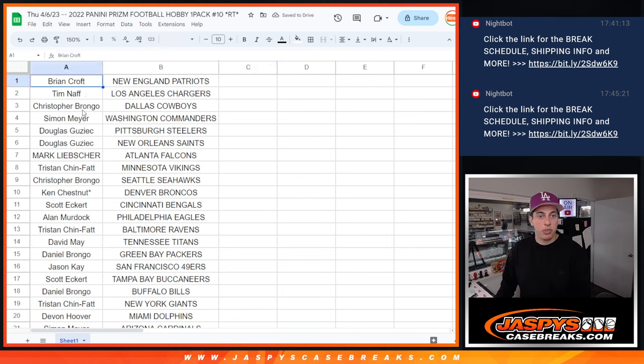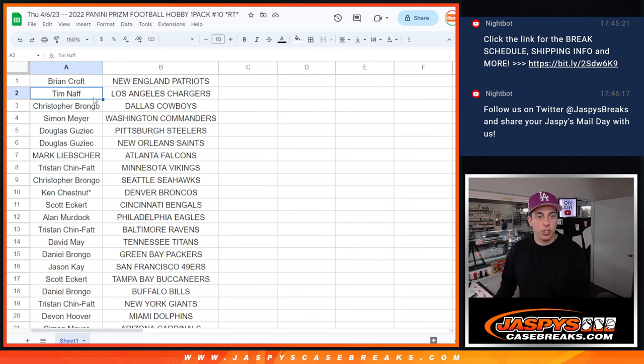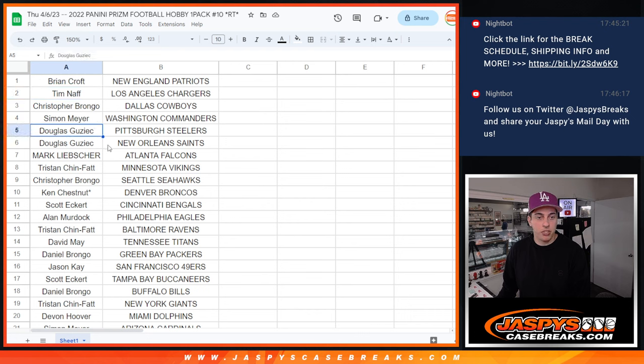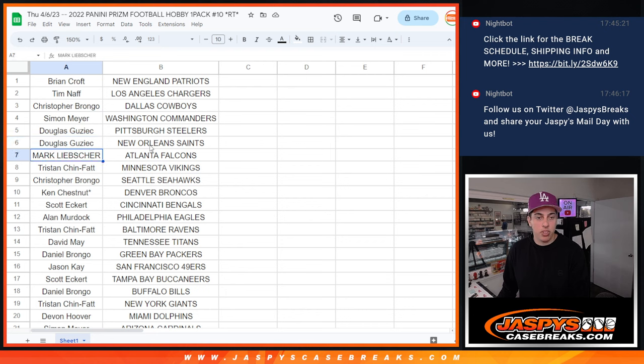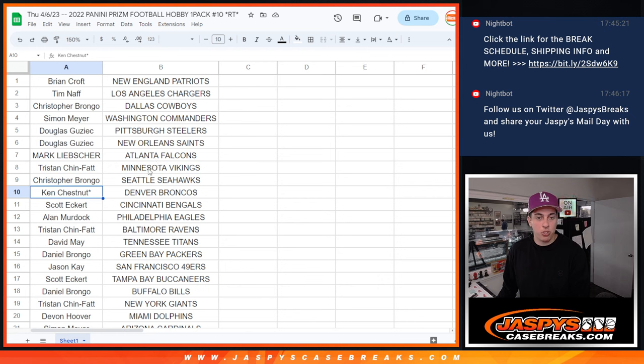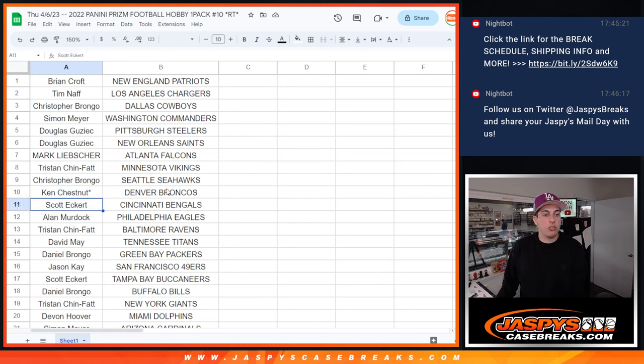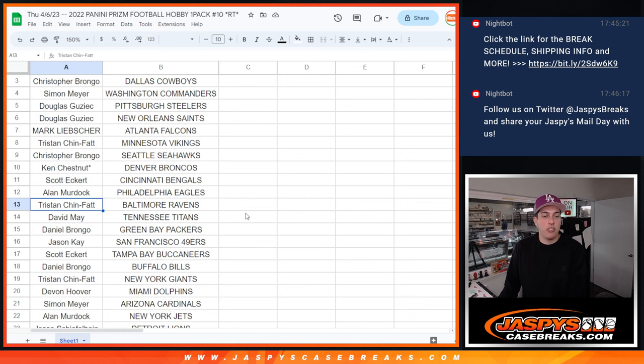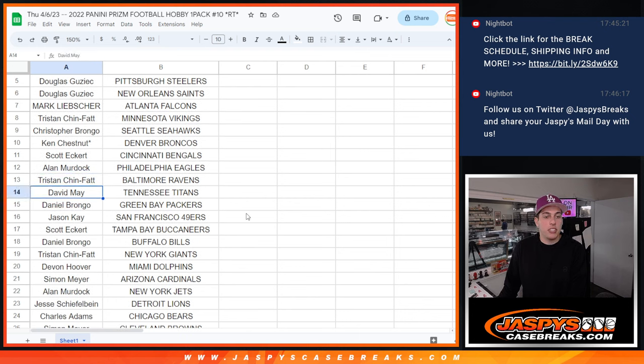so we got Brian with the Patriots, Tim with the Chargers, Christopher with the Cowboys, Simon with the Commanders, Douglas with the Steelers and Saints, Mark with the Falcons, Tristan with the Vikings, Christopher with the Seahawks, Ken with last spot mojo has the Broncos, Scott has the Bengals, Allen has the Eagles, Tristan has the Ravens, David has the Titans,